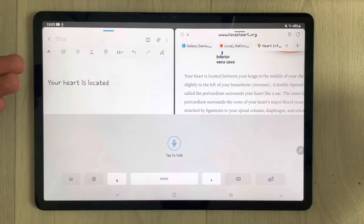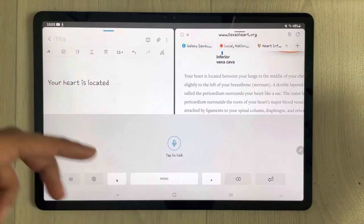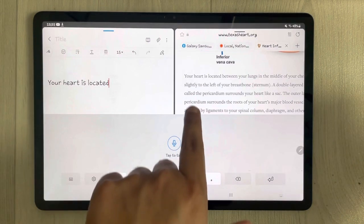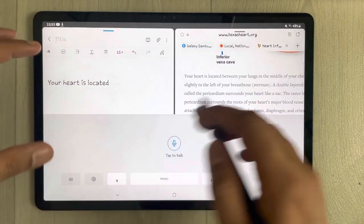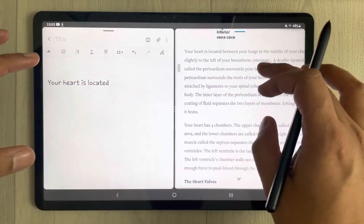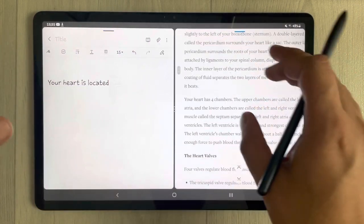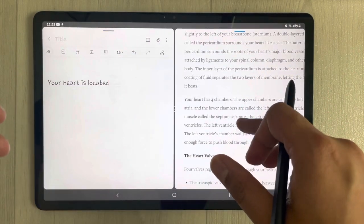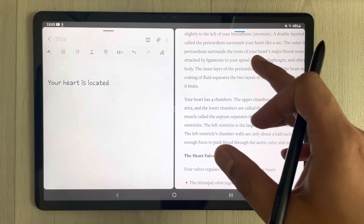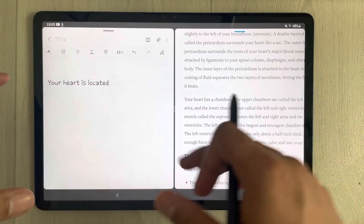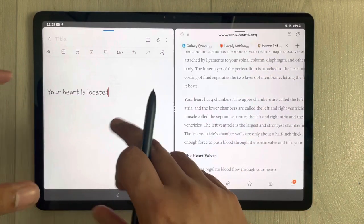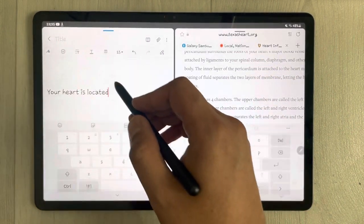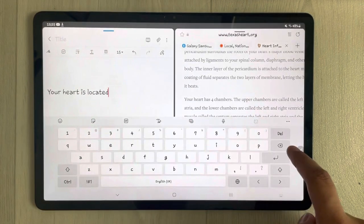For example, I select voice input and say 'your heart is located' — and you can see whatever I say comes over here. You can take different parts from other sources like PDF files and put them into your notes.